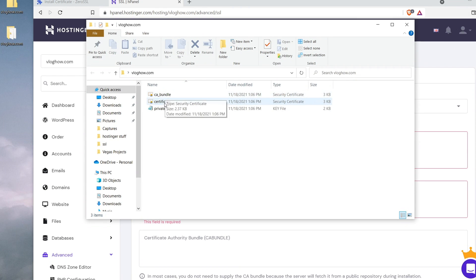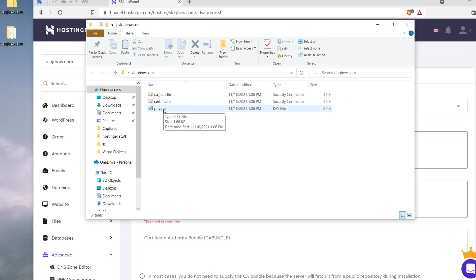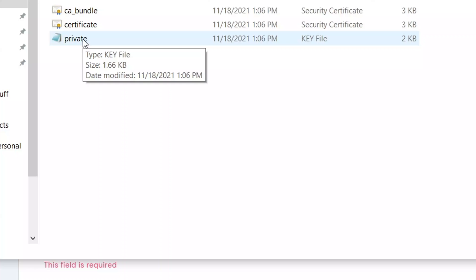So you should have three files. You should have a bundle, certificate, and the private key. If you don't have a private key, that means you most likely changed your password at some point in this tutorial video, which means you're going to have to issue a completely brand new certificate because it's tied to the password that you set. So don't start the process, then log out and then forget your password and try to log in. Then you're going to have to do it all over again.